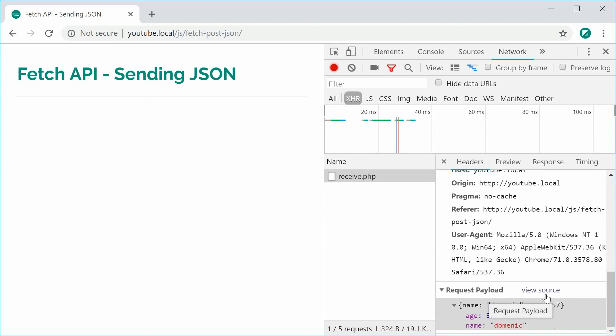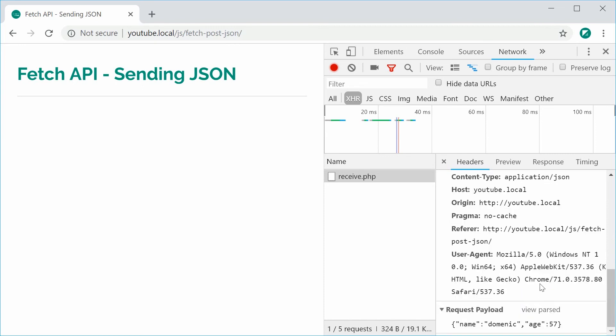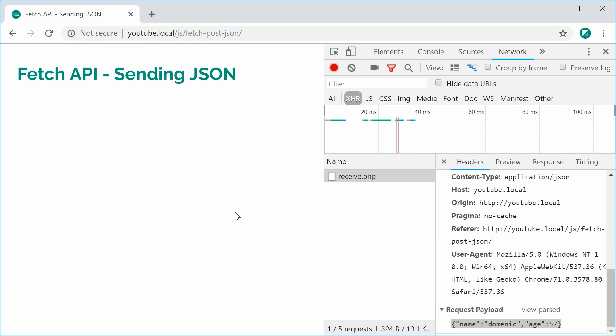Inside the view source, we can see the actual JSON string right there. And that is how you can send JSON using the fetch API. Thanks for watching, and I'll see you later.